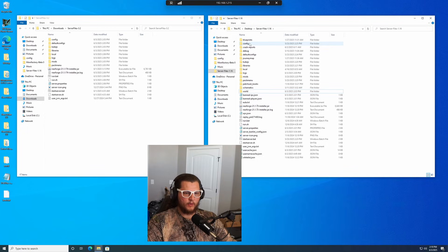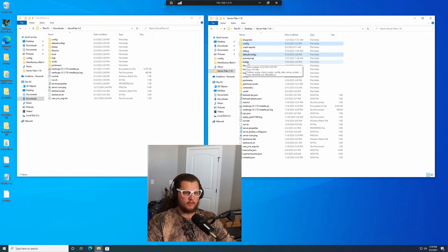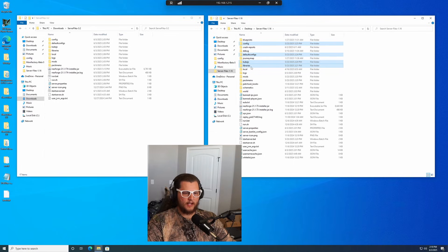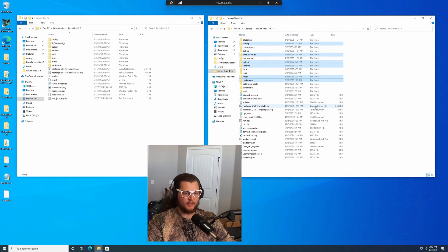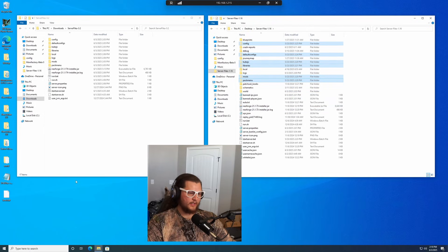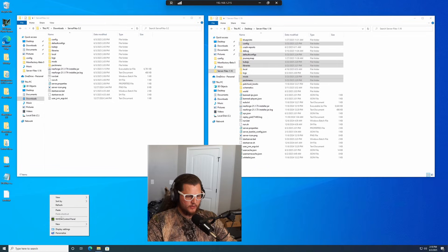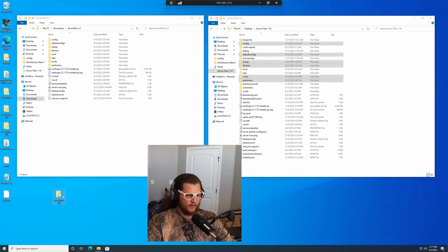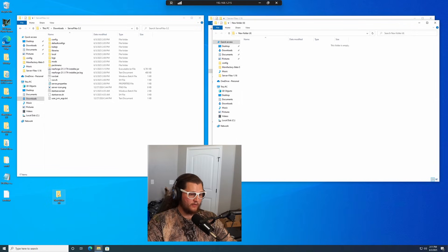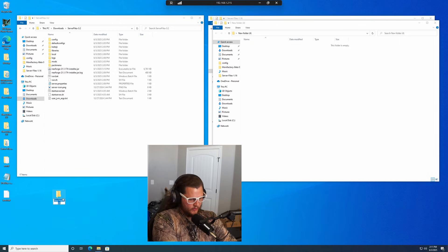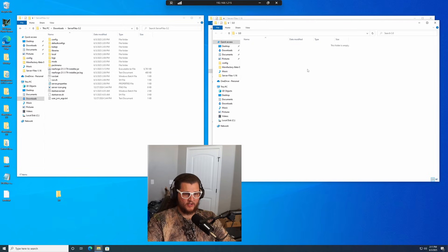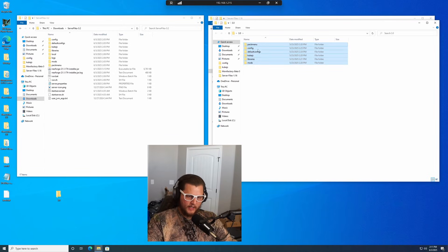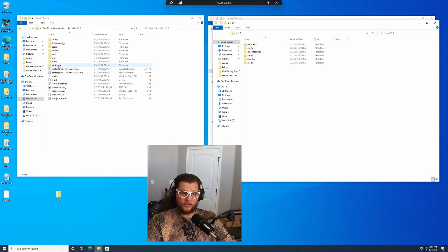So what we're going to do next is you're going to go to your original server currently on version 3.0, we're going to copy the config, default configs, cube.js, libraries, mods, and pack menu. Those six folders right there. Right click, click cut. I also tend to just create a new folder for these so that if I ever want to go back a version, I can. We're going to name this folder 3.0 because that's the version that this applied to. We're going to paste these six folders in here.